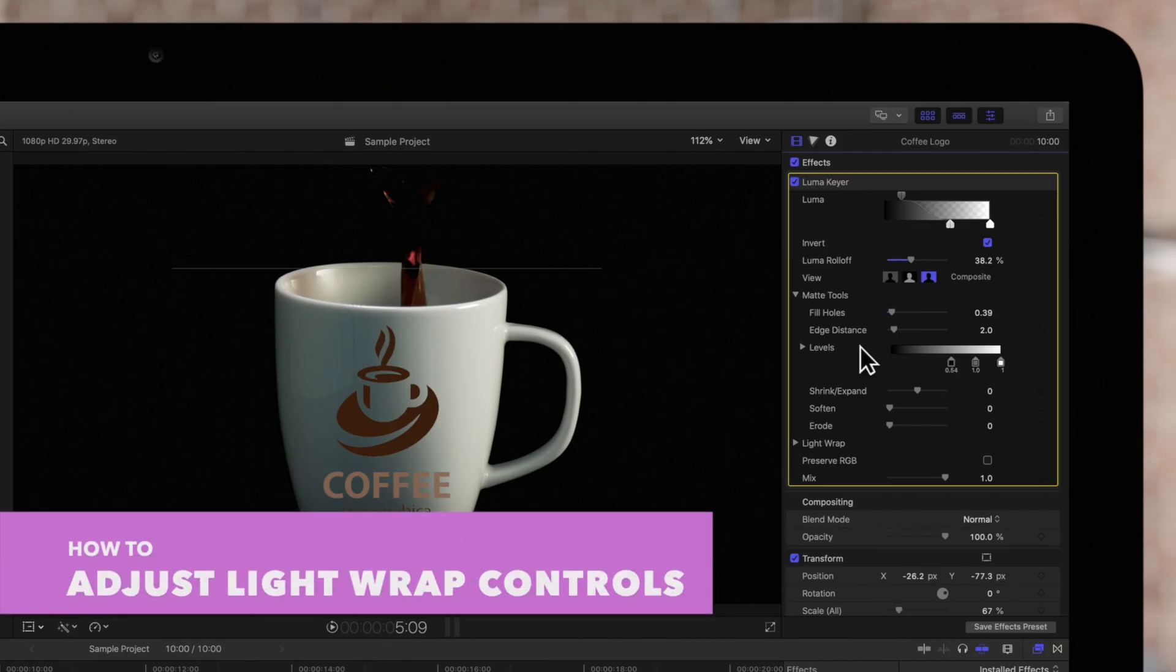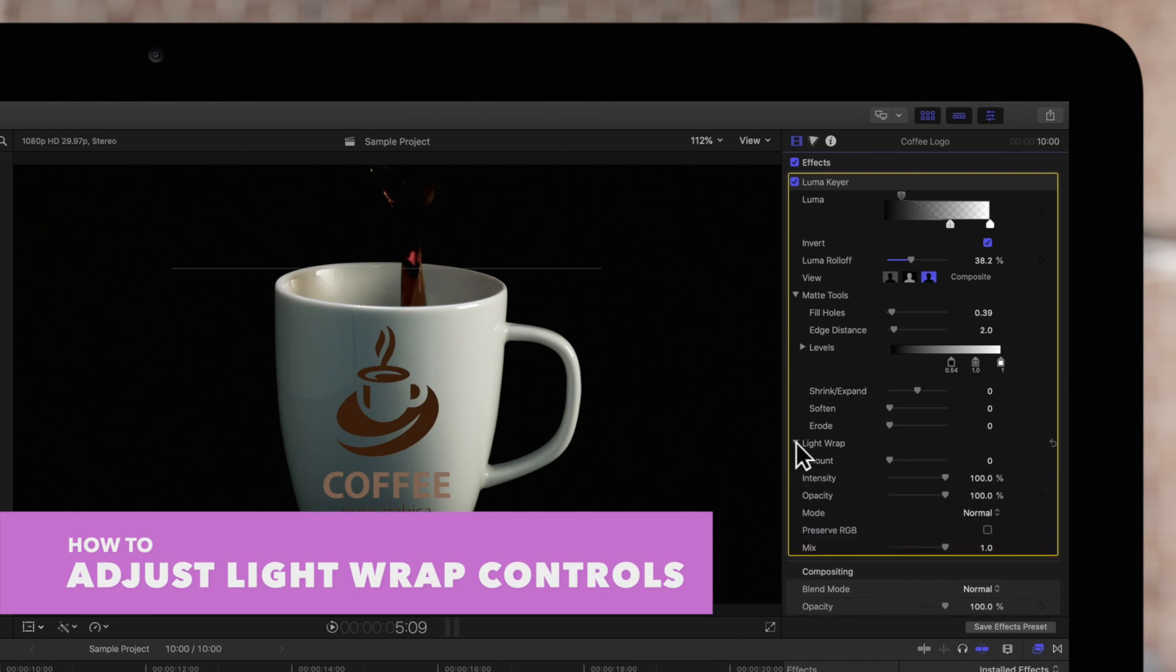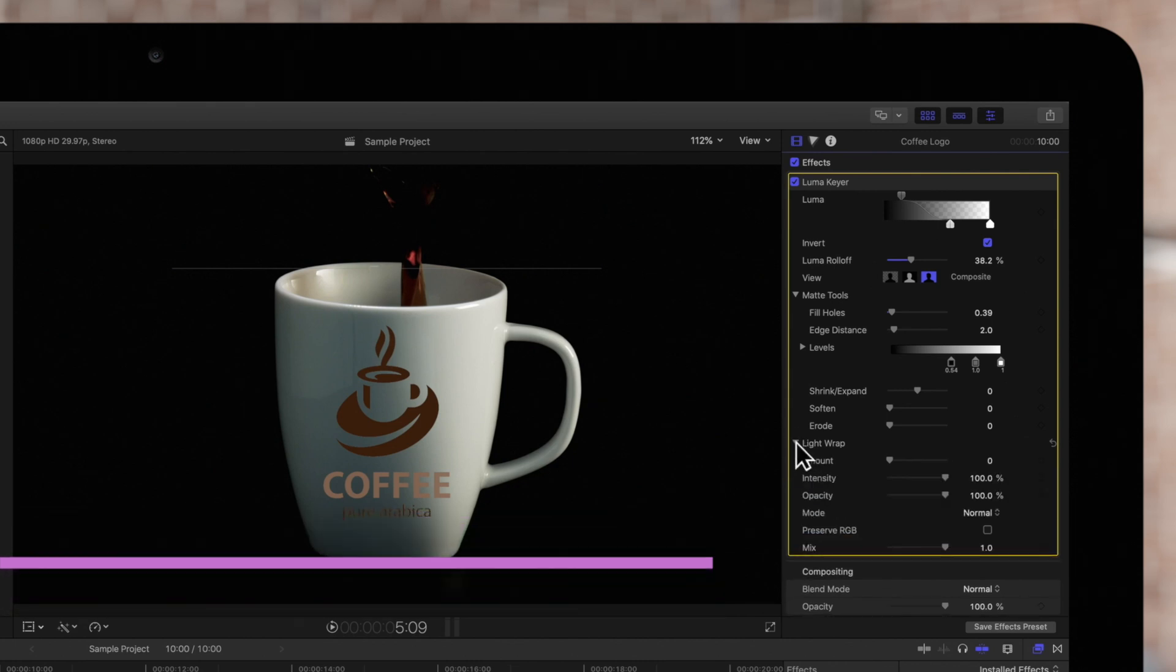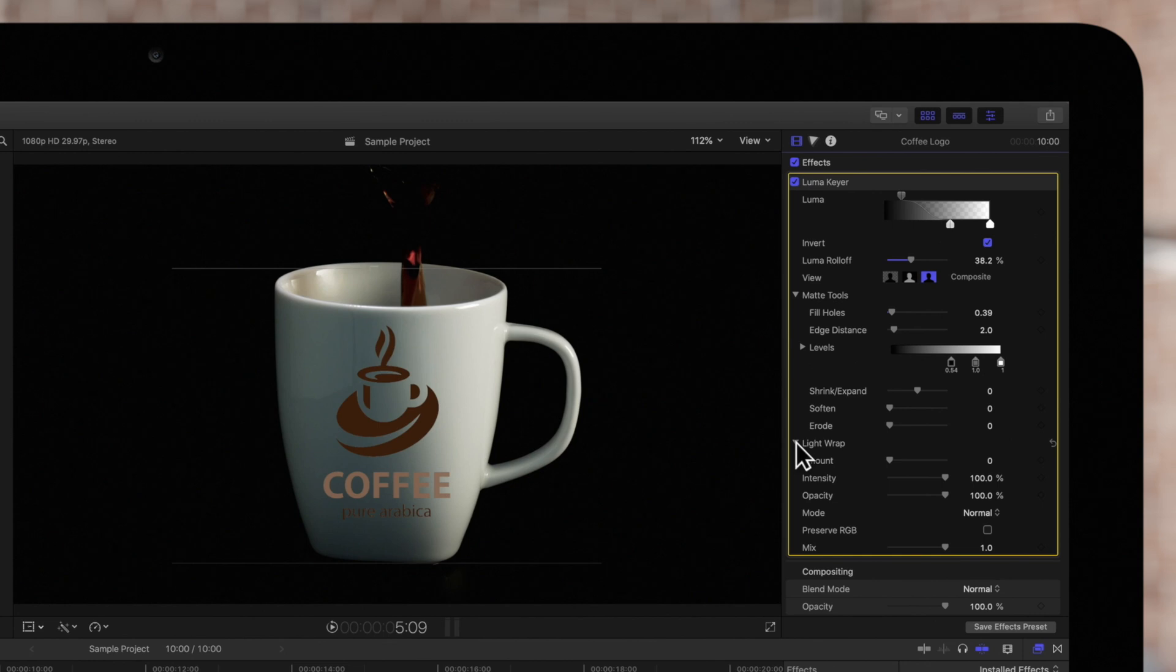Next we'll explore the Light Wrap controls. Light Wrap is a way to blend our subject with the newly inserted background. This control is epic for making your composites more realistic.